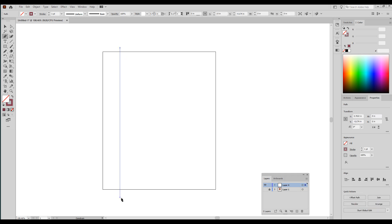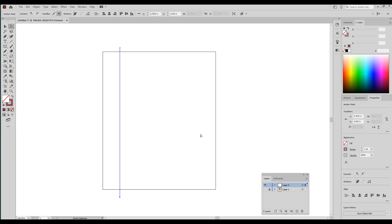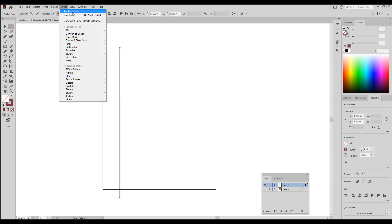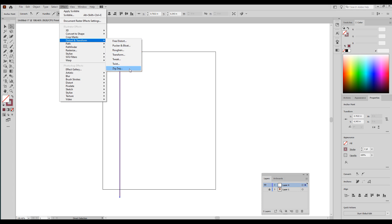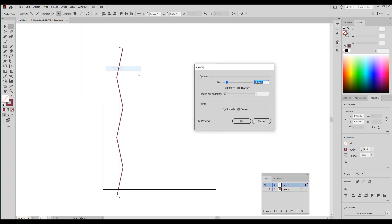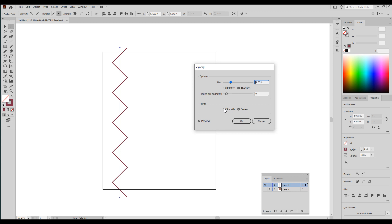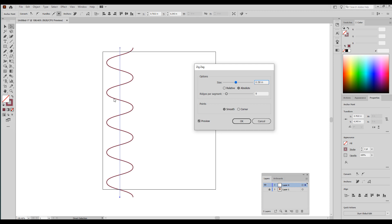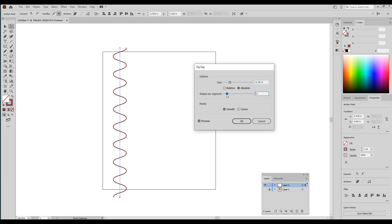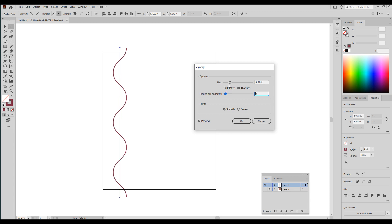Start with a line, very simple. Next you're going to go to Effects, Distort and Transform, Zigzag. And here you can play with the options, ridges, number, and size, but most importantly you need to make sure you're changing this to smooth. As you can see, if you change the size, this is going to be a wider ogee.